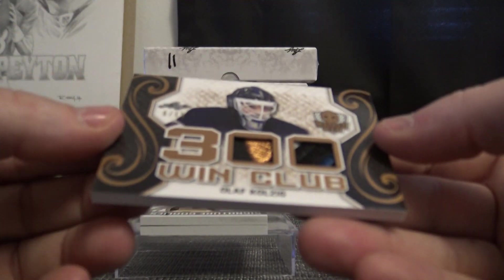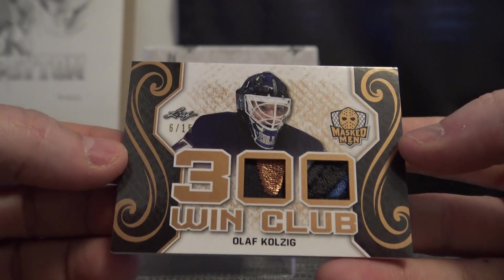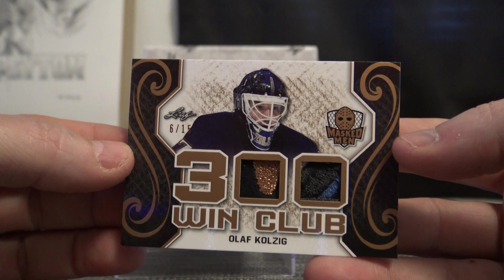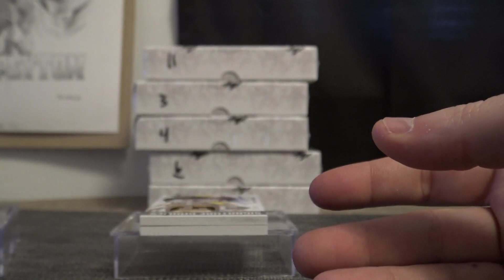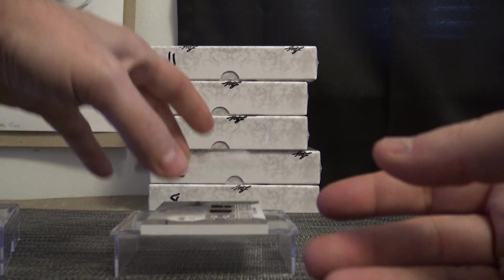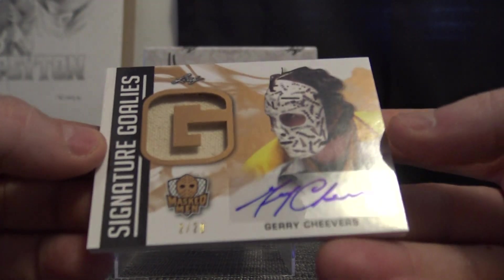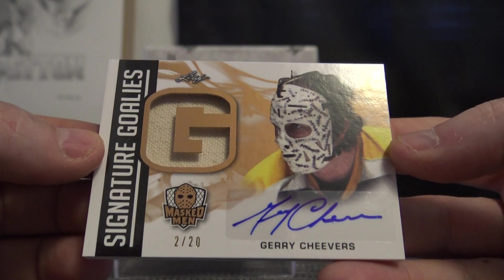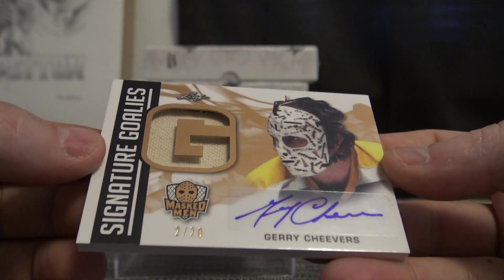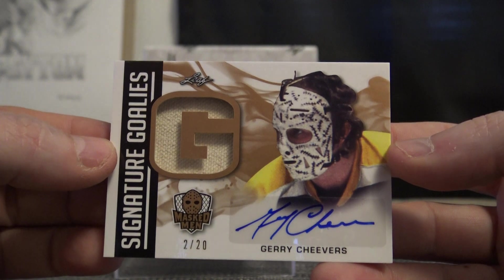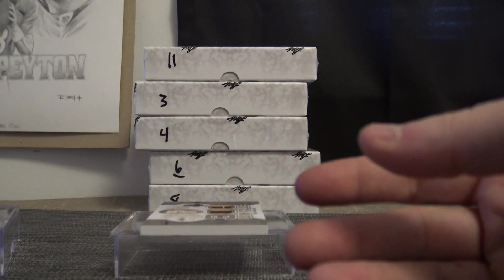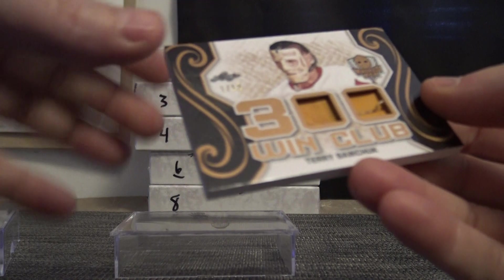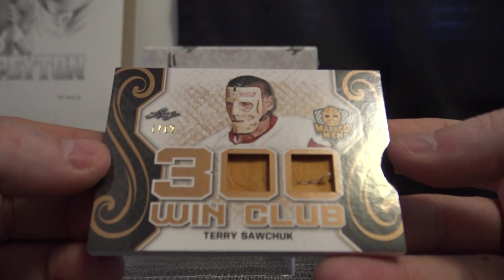Hit number one - double patch, Olav Kolzik, 6 of 15. Next, Jerry Cheevers, that one is 2 of 20. Autograph Jumbo Relic, 2 of only 20. And Terry Sawchuck, that one is 1 of 12.